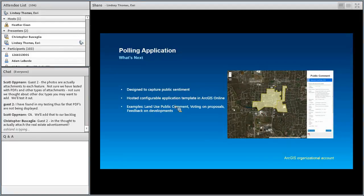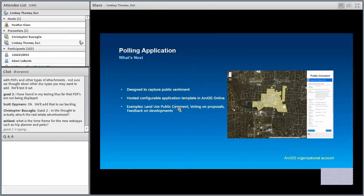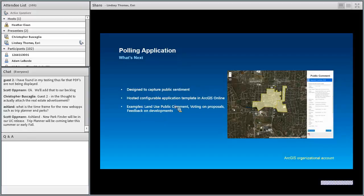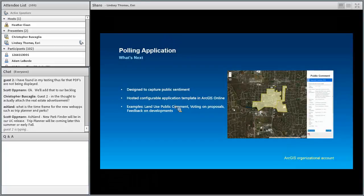Finally, the Crowdsource Polling application is something we're working on for the future, designed to capture public sentiment. It's similar to the land use public comment workflow but configurable for voting on proposals and getting feedback on development — a way to understand how citizens feel about a particular project. It will be a hosted configurable application template in ArcGIS Online, available in July as part of the early adopter group, and fully released as part of ArcGIS Online later.